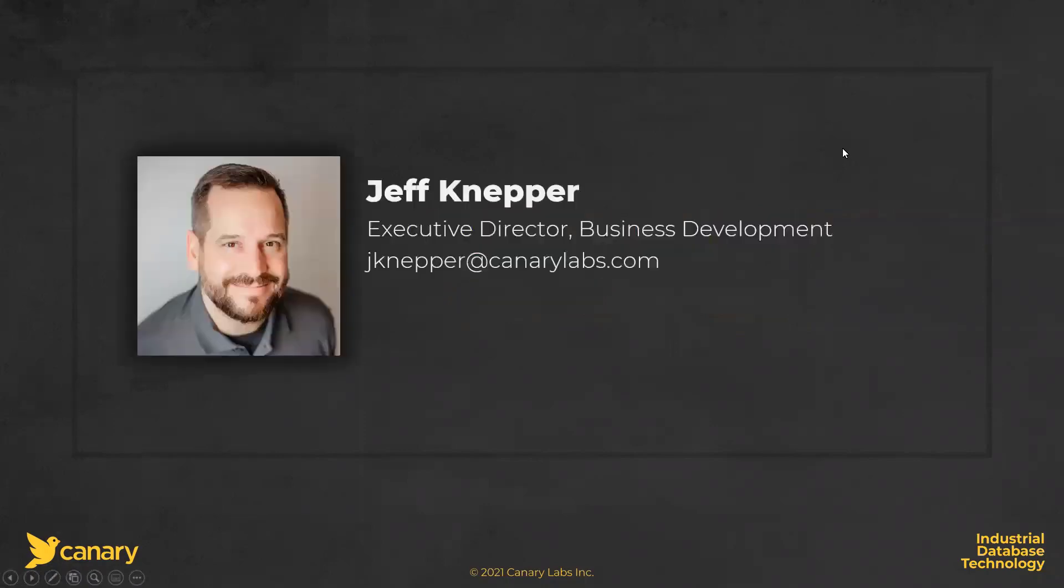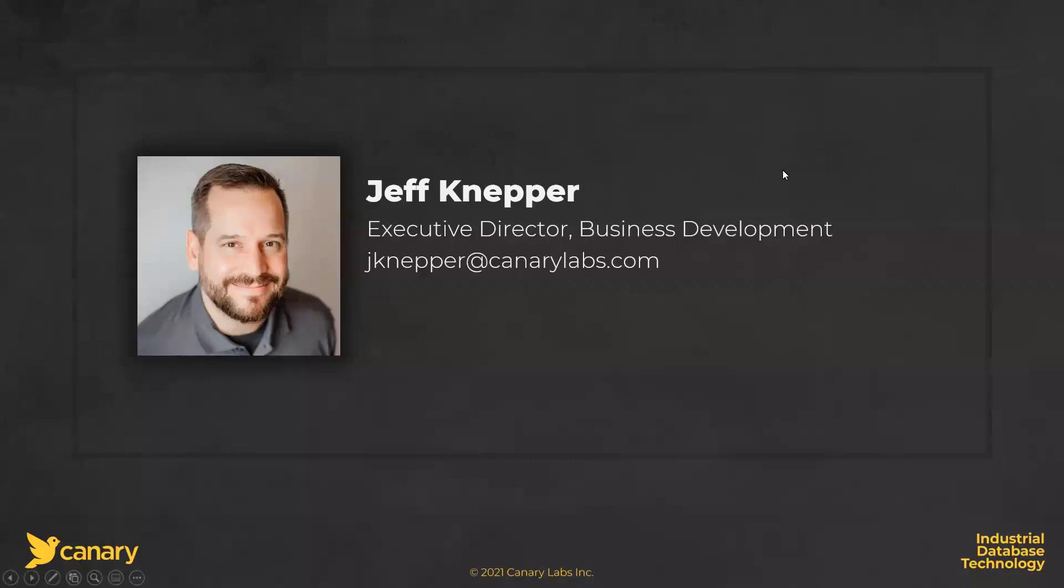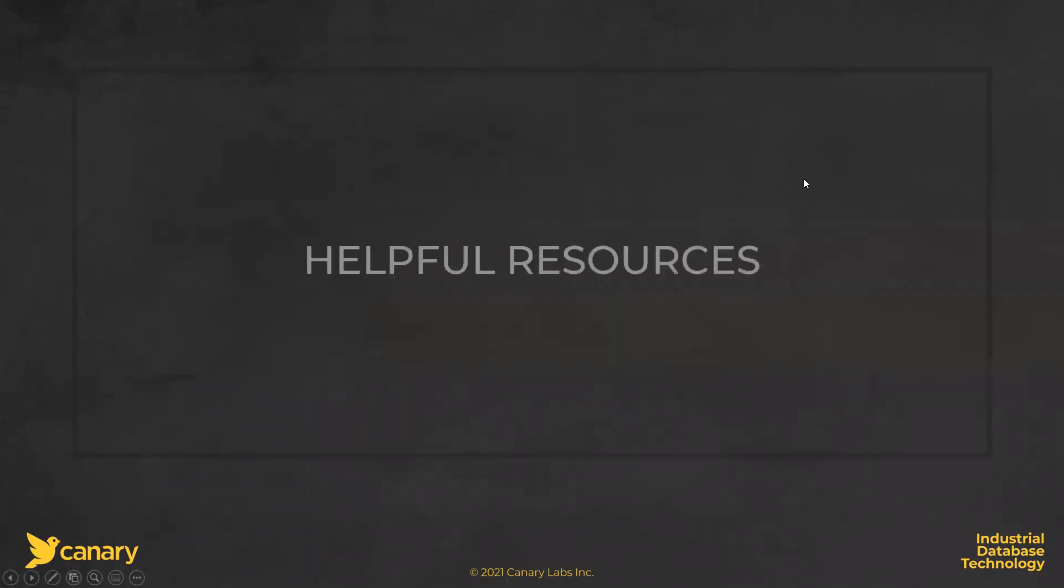My name is Jeff Knepper. Here at Canary, I serve as the Executive Director for Business Development, and I'm really glad to have this opportunity to share a little bit of my own personal experience with helping end users and integrator partners achieve this goal.